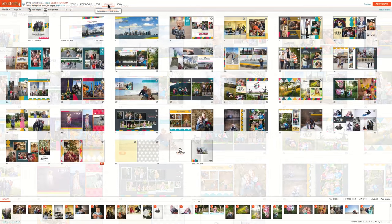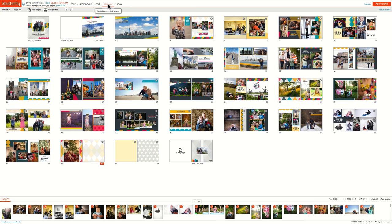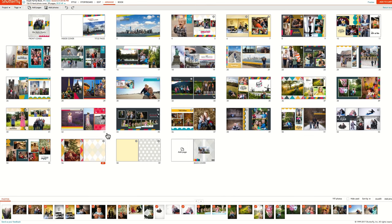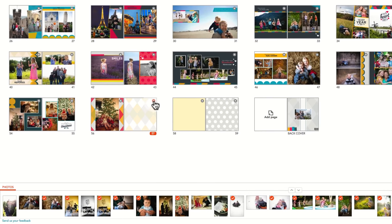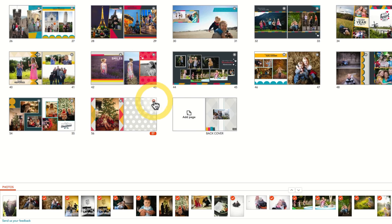The Arrange page view is also a great place to delete extra pages that sometimes accumulate in your book as you design your project. You can delete pages by clicking on the X in the upper right-hand corner of each page.